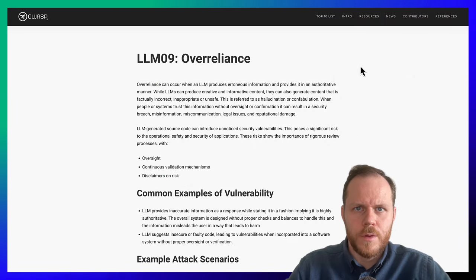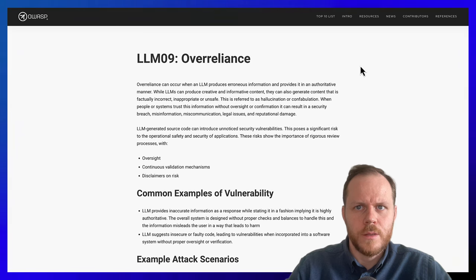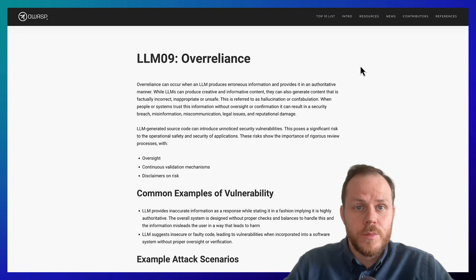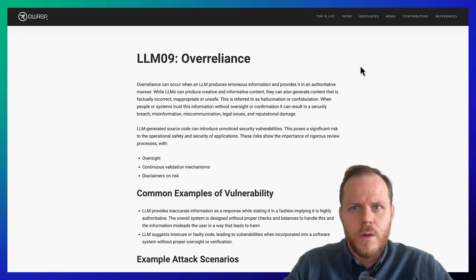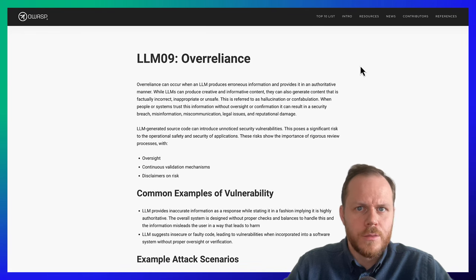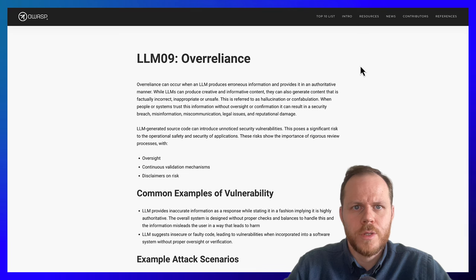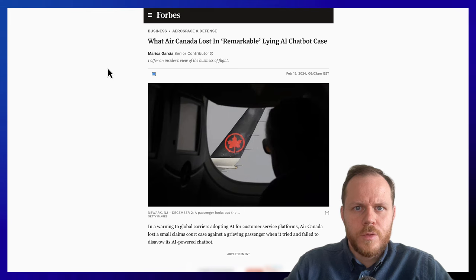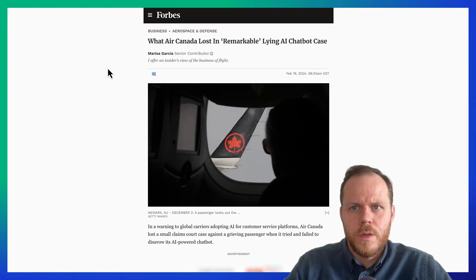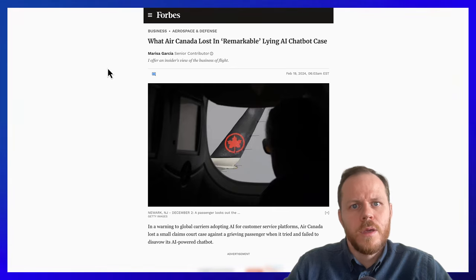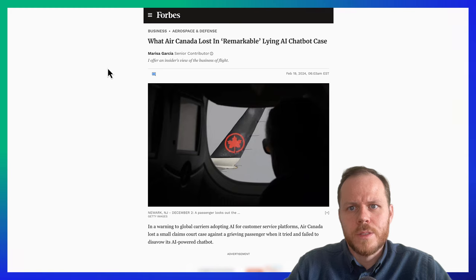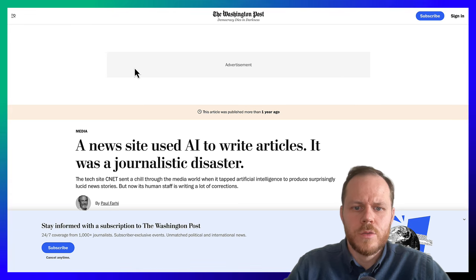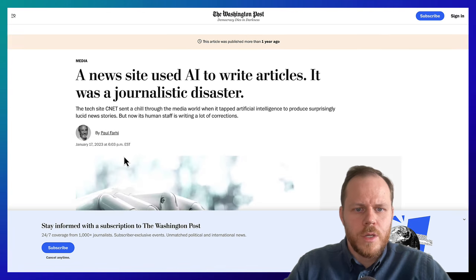LLM09: Over-reliance. Over-reliance occurs when systems or people depend on LLMs for decision-making or content generation without sufficient oversight. LLMs can produce logically incoherent or nonsensical text that, while grammatically correct, doesn't make sense or provides inaccurate information, causing misinformation. For example, a passenger claimed to have been misled on an airline's bereavement fare rules when the chatbot hallucinated an answer inconsistent with the airline policy. Another example is a news site that used AI to write articles, resulting in a journalistic disaster.